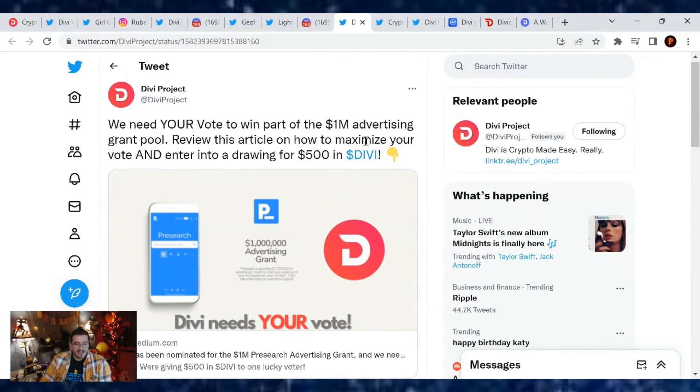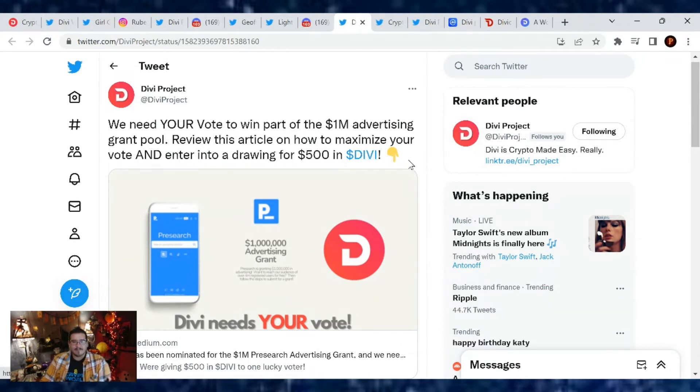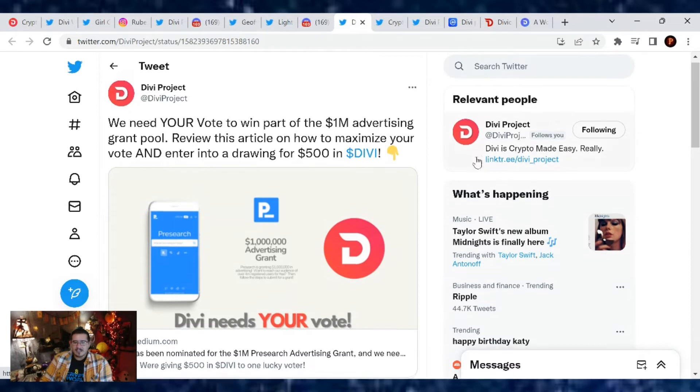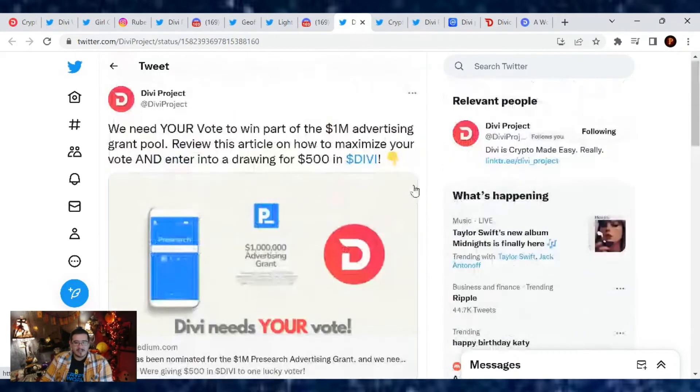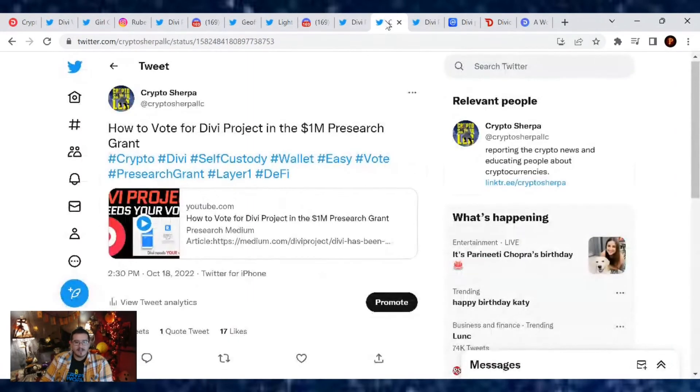Divi needs your vote. We have a chance to win $100,000 in marketing that literally doubles what we have. I think in the Twitter spaces Nick was saying we're still sitting on like $118,000—don't quote me on the number—in marketing still ready to be utilized unless it's being used already right now. But this is a chance for Divi to win an extra $100,000.